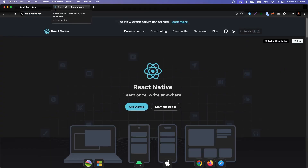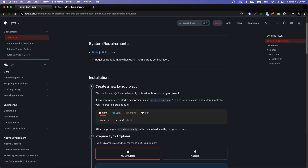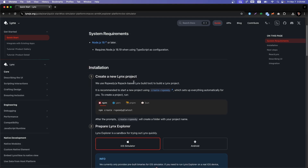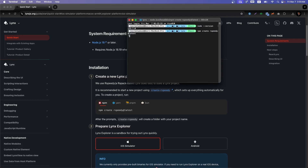If you're a React Native developer, you know how painful it is to configure the system and setup — it takes a lot of time. Even though React Native 78 is getting better, there's still a lot of configuration involved. To create a new Lynx project, we use rspeedy, the Lynx build tool. It's recommended to start a new project using 'create-rspeedy', and I'll go with npm as the default.